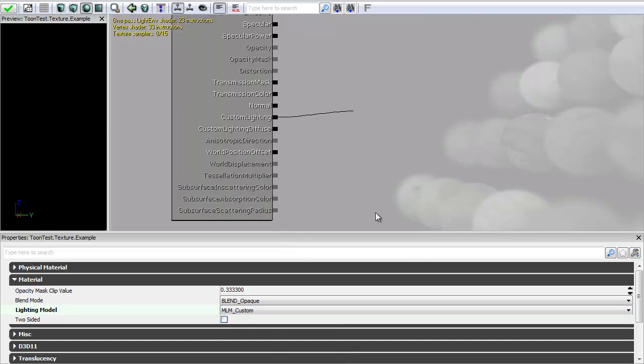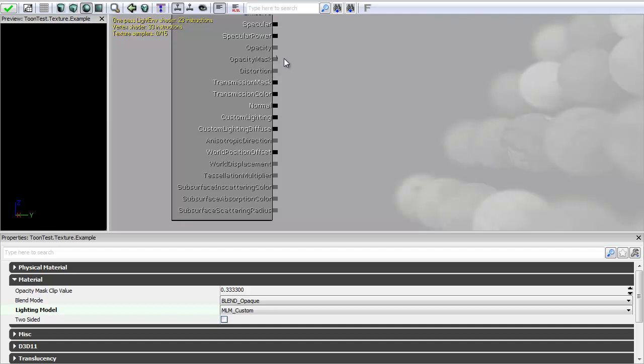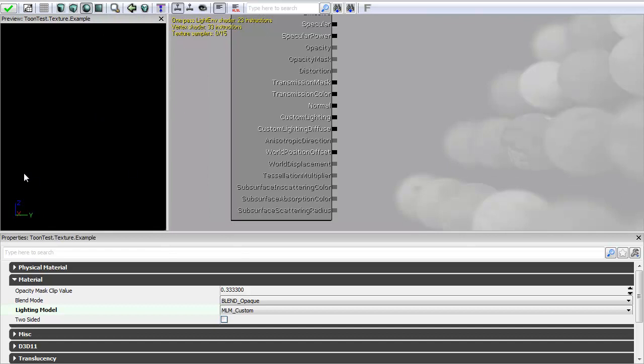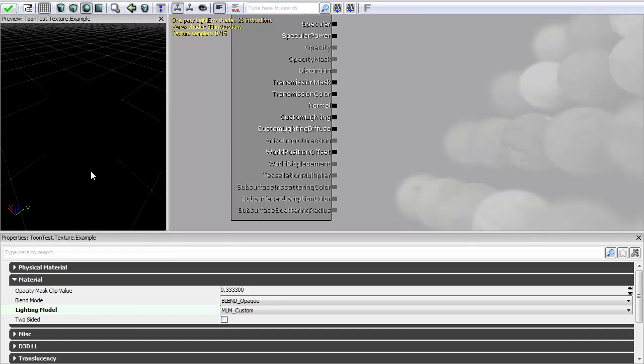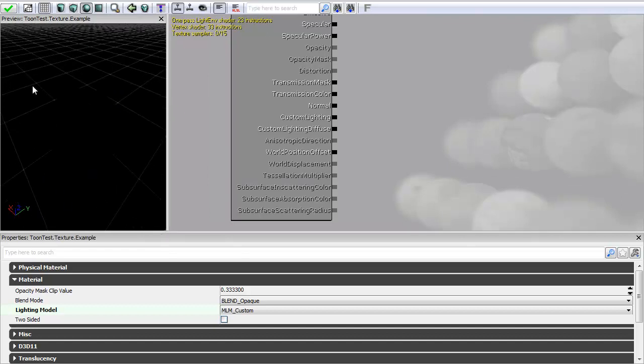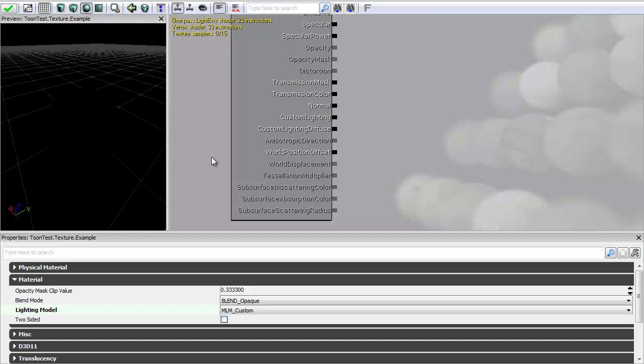I'm going to be doing pretty much all of my work out of this. Occasionally I've used the opacity mask as well. But for this I'm just going to be using custom lighting. So the first thing I'm going to do is because I'm starting with a black background, can't actually see anything. So what I need to do first is I need to get my lighting information. And to do this I need to get a light vector.